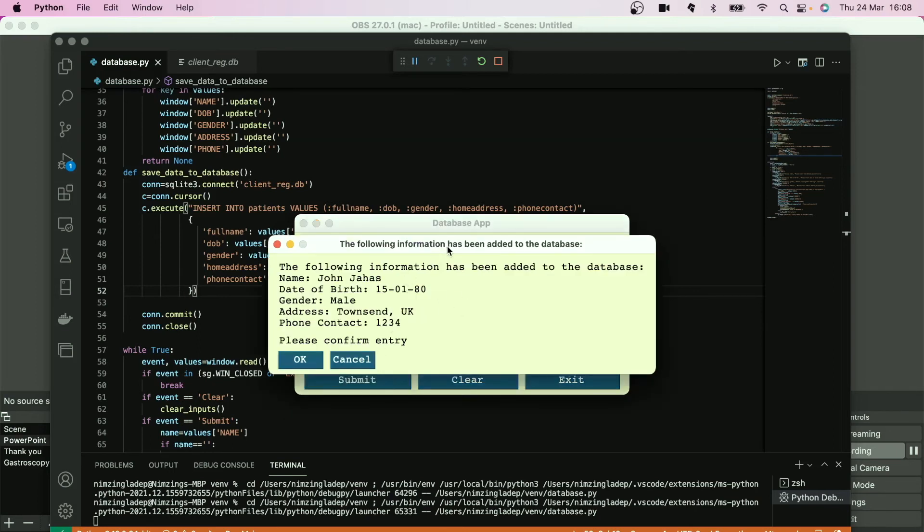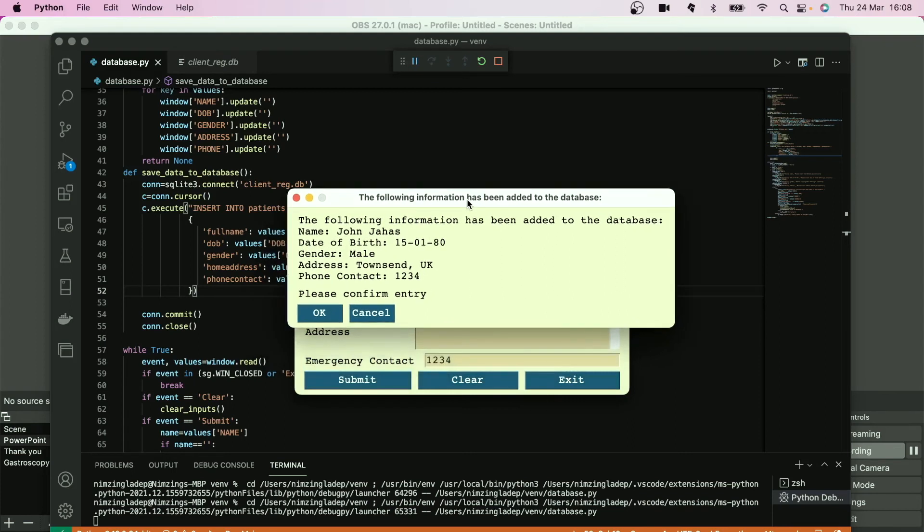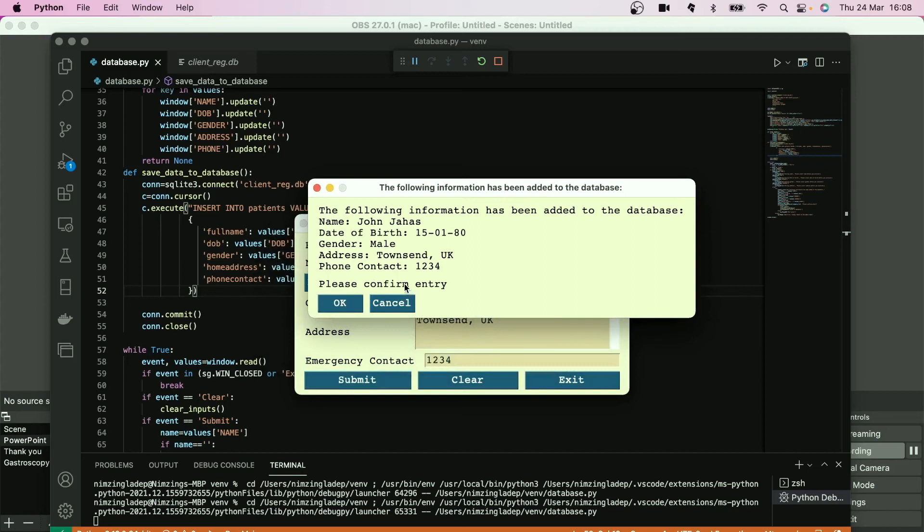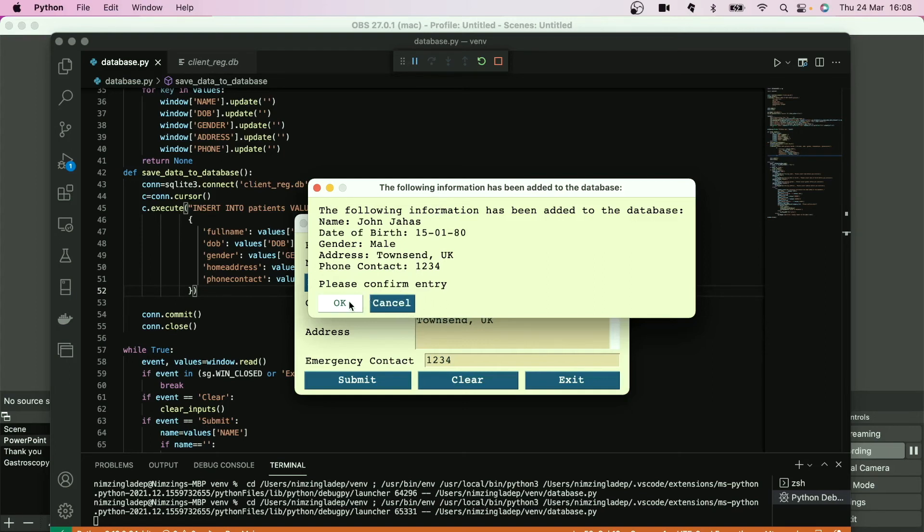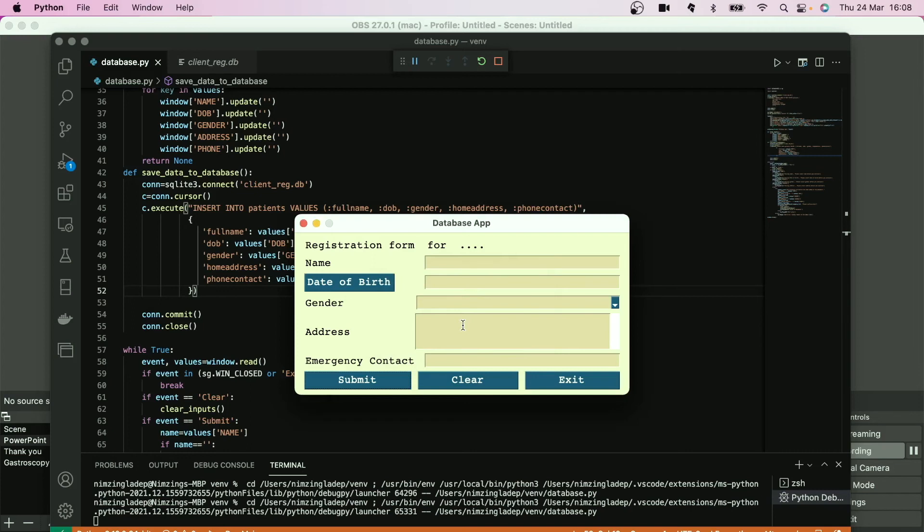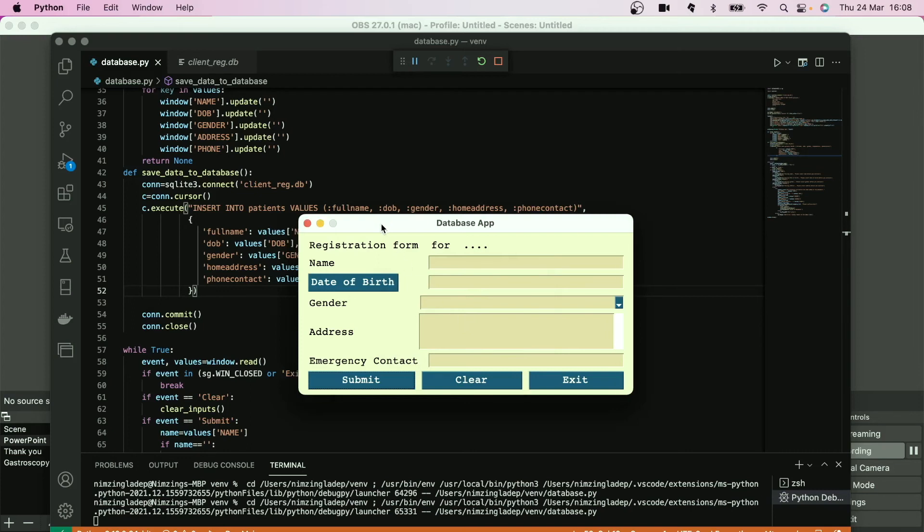So it's saying the full information has been added to the database. Let's confirm whether we want this information to be saved or not. If you want to change, you can edit, cancel and edit. But if you don't, just go on. And it actually says gone to the database, so it means that our placeholder was correct.